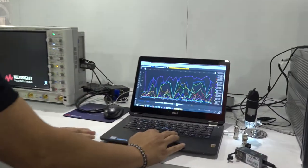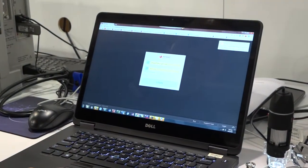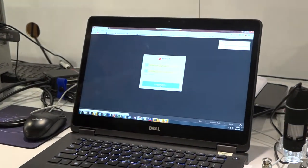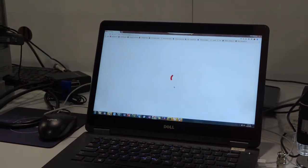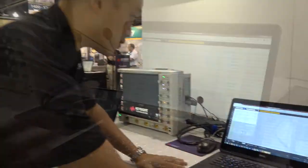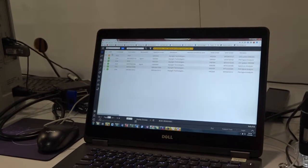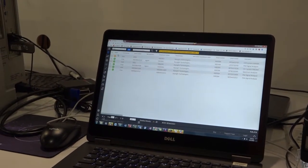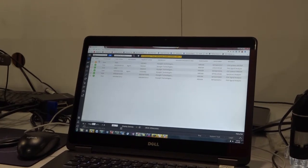So let's quickly look at the software here. This software is using our actual instrument information from our service centers. What we're showing here is the PXA signal analyzers that are in service centers around the world, and currently we have about six or seven in operation.